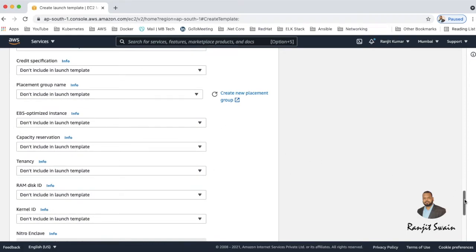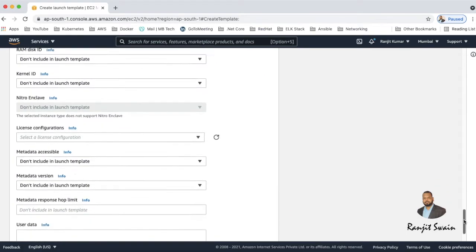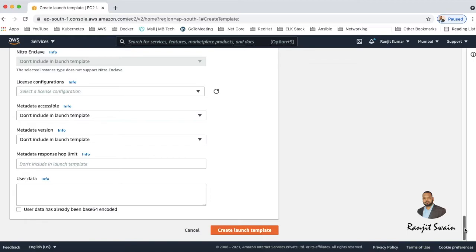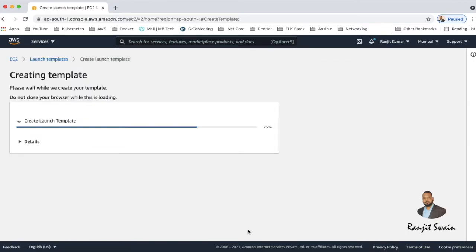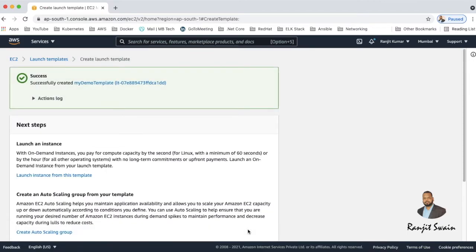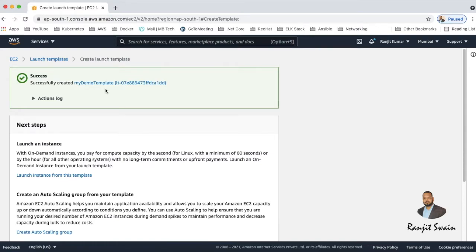So once you select all about this, what you have to do next - just go ahead and hit create launch template. So now you can see successfully created my demo template. So now we created a template.